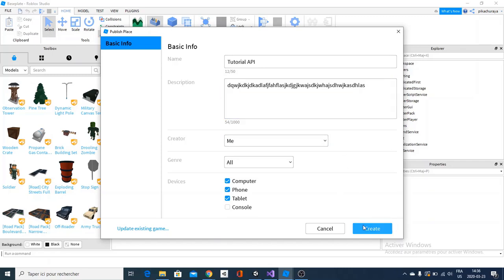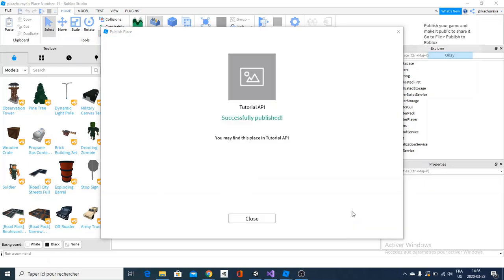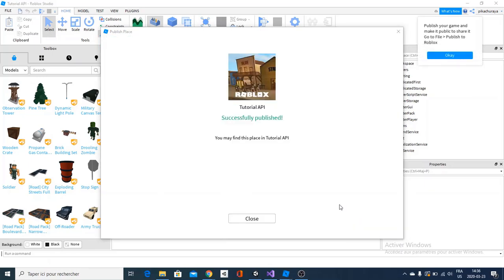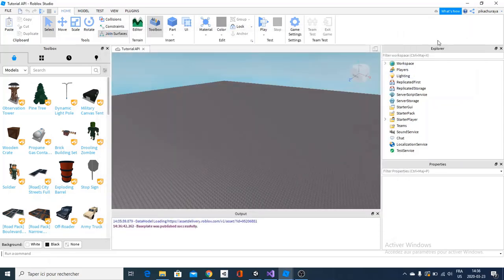And after all, all you're going to have to do is hit this create button. And you're going to wait a little. And this is going to say successfully publish. Okay. And it will be definitely published as private.